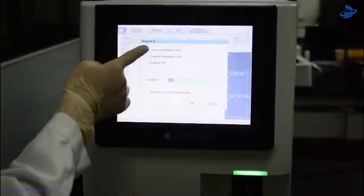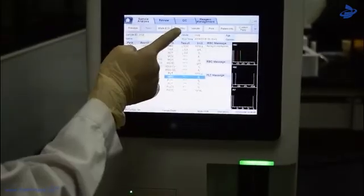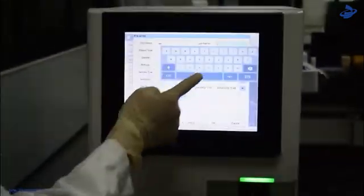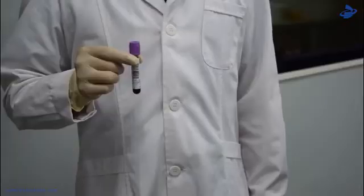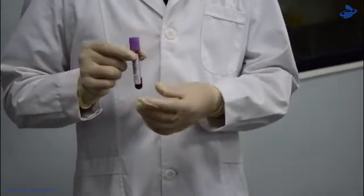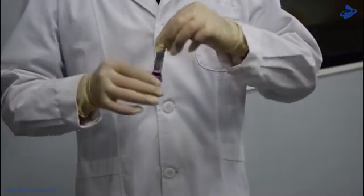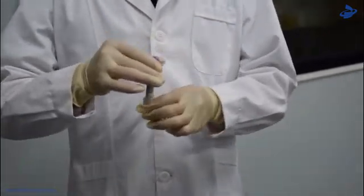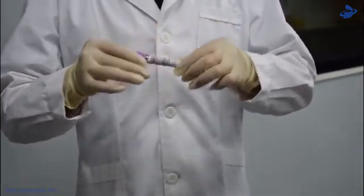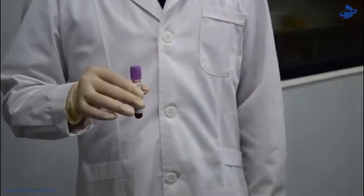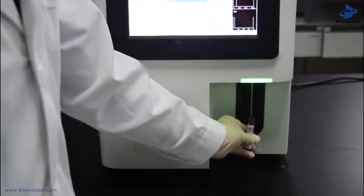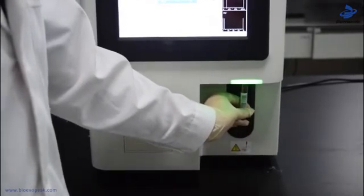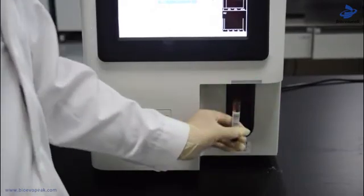Select the blood sample mode VWB and input information of the patient. When mixing the sample, be sure to shake any sample that has been prepared for a while before running it. Remove the tube cap carefully and place the sample under the probe so that the probe can aspirate the well-mixed sample. Press the aspirate key on the analyzer to start running the sample — the sample will be aspirated by the sample probe automatically.